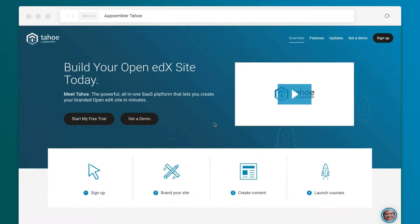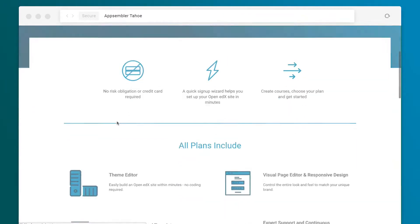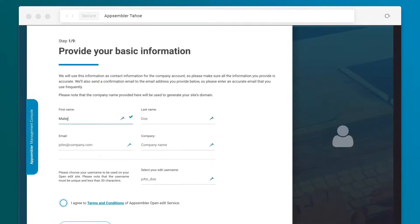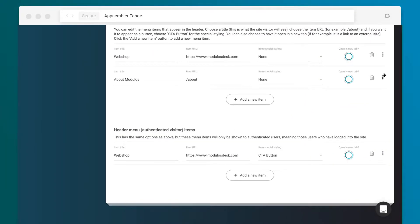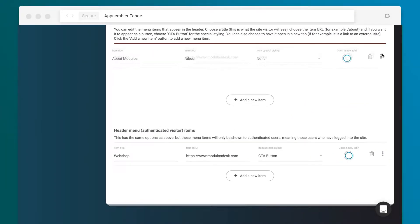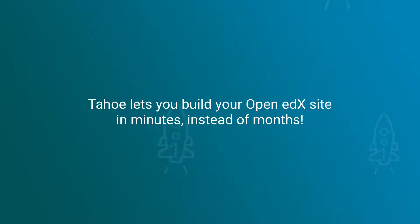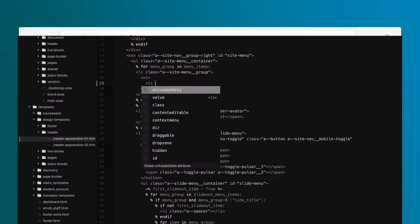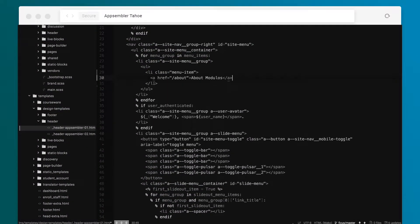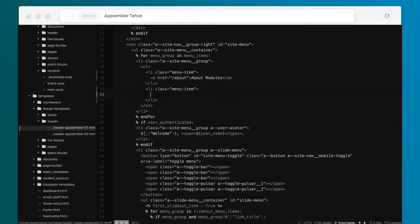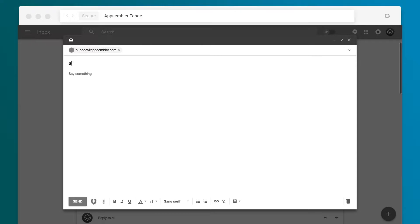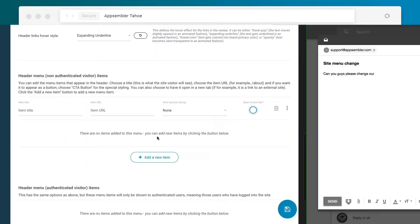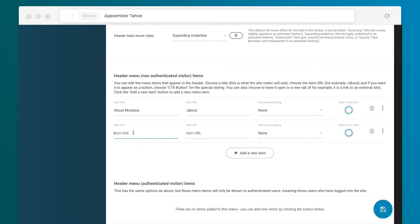Want to get your site up and running today so you can deliver course content to your learners? With a quick sign-up wizard and a drag-and-drop user interface, Tahoe's cloud-based platform lets you build a branded Open edX site in minutes instead of months. Forget the tedious work writing HTML and CSS or the weeks of back-and-forth spent making site changes. Now you can build your site without any technical skills required.